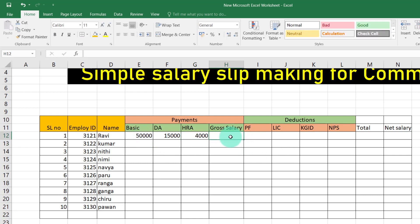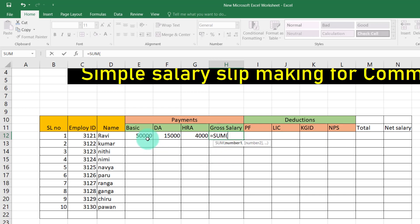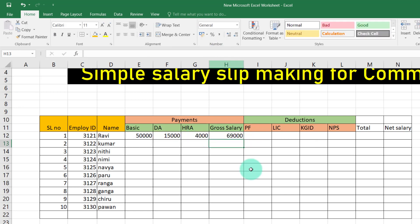8% of the basic. Now, the gross salary value — it is Basic plus DA plus HRA. Now I will take the gross salary equals the SUM formula. Click the double-click mark — Basic, comma, DA, comma, HRA — close the bracket and enter. Gross salary is 69,000.